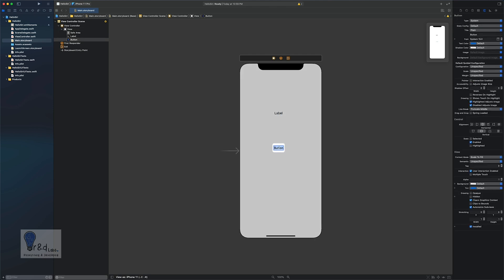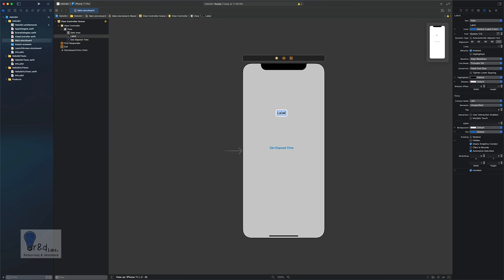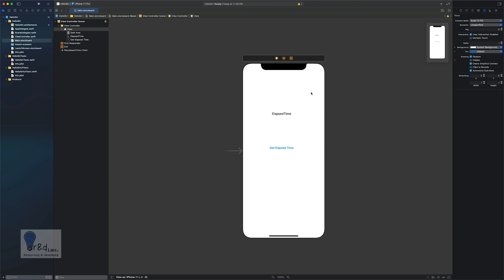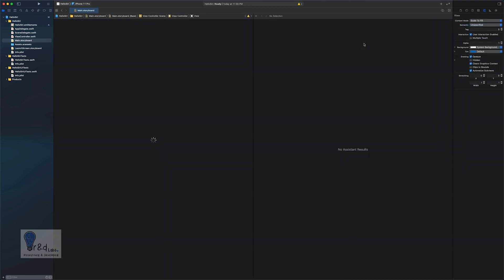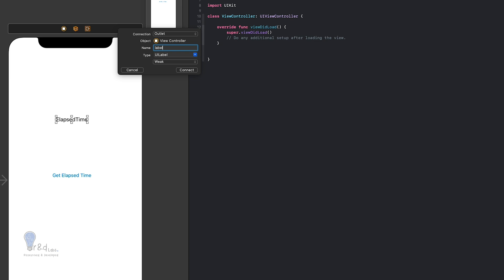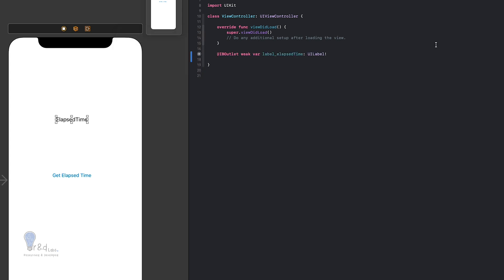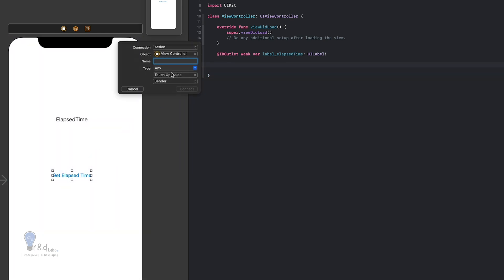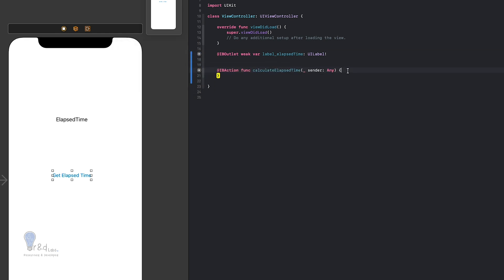We'll title the button as 'Get Elapsed Time' and the label as 'Elapsed Time', keeping the placeholder as is. Next I'll open the assistant editor, create an outlet for the label named 'label_elapsed_time', and then create an action named 'calculateElapsedTime'.